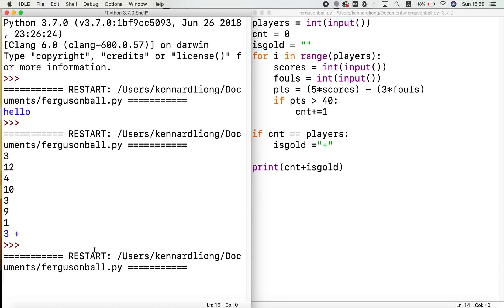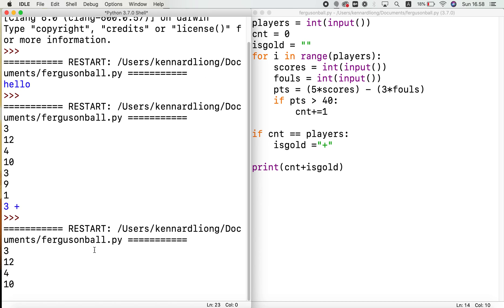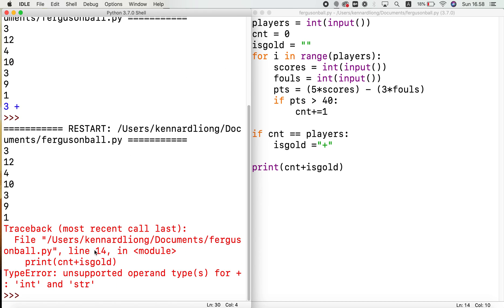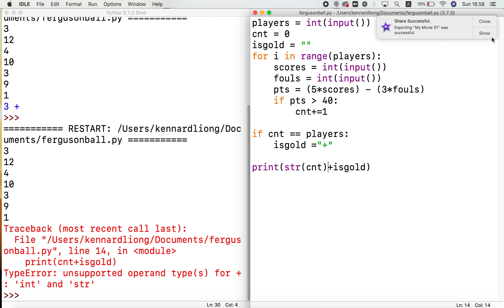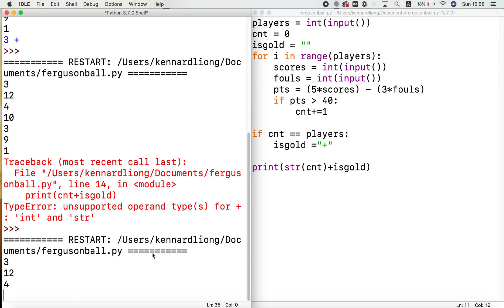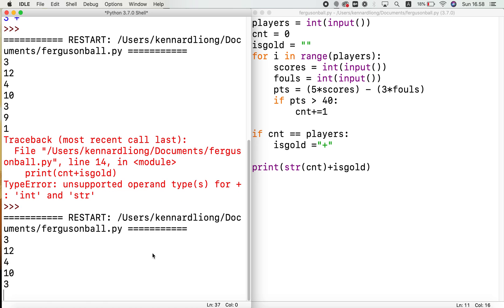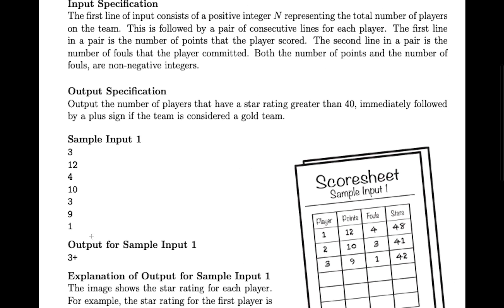Also, count should be a string when concatenating — debugging can be a bit difficult sometimes. Let me fix that and try once more: 3, then 12 and 4, 10 and 3, 9 and 1. We get '3+', which is exactly what the expected output is.